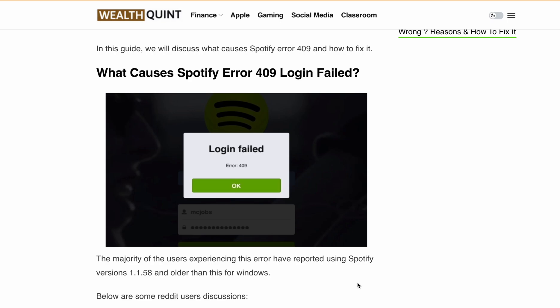Hello, welcome back to our YouTube channel. Today we are diving into a common error message that many Spotify users are getting: login failed error 409. If you are getting the same error message and not able to login to Spotify, then you came to the right place. In this video, I'll discuss what causes error 409 login failed on Spotify and how you can fix it.